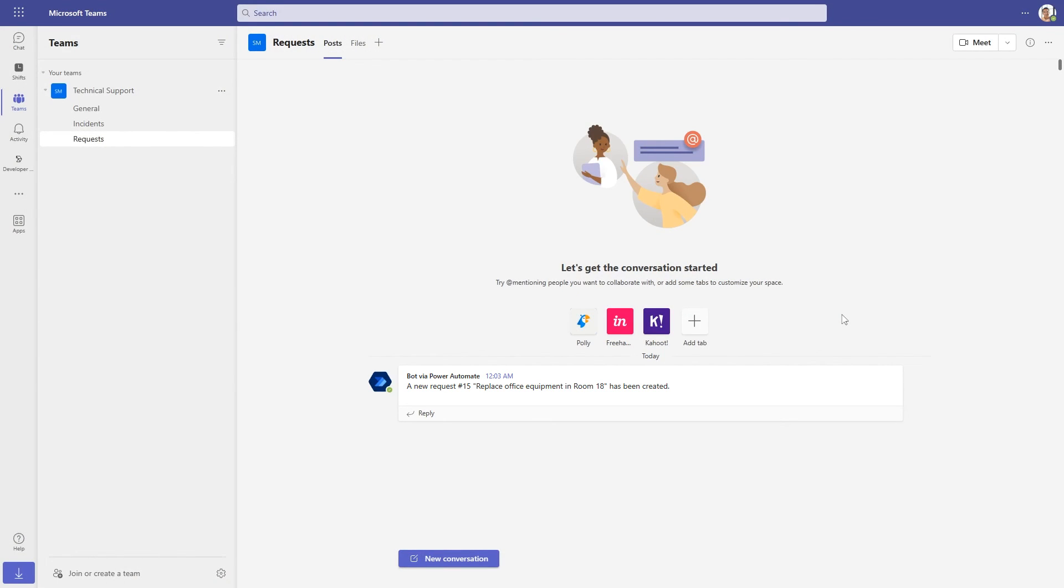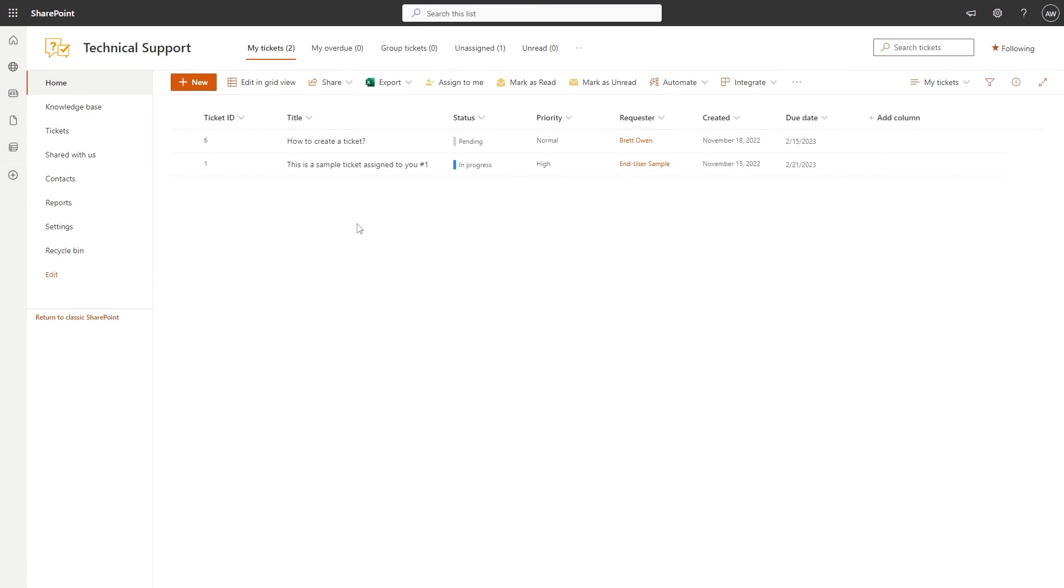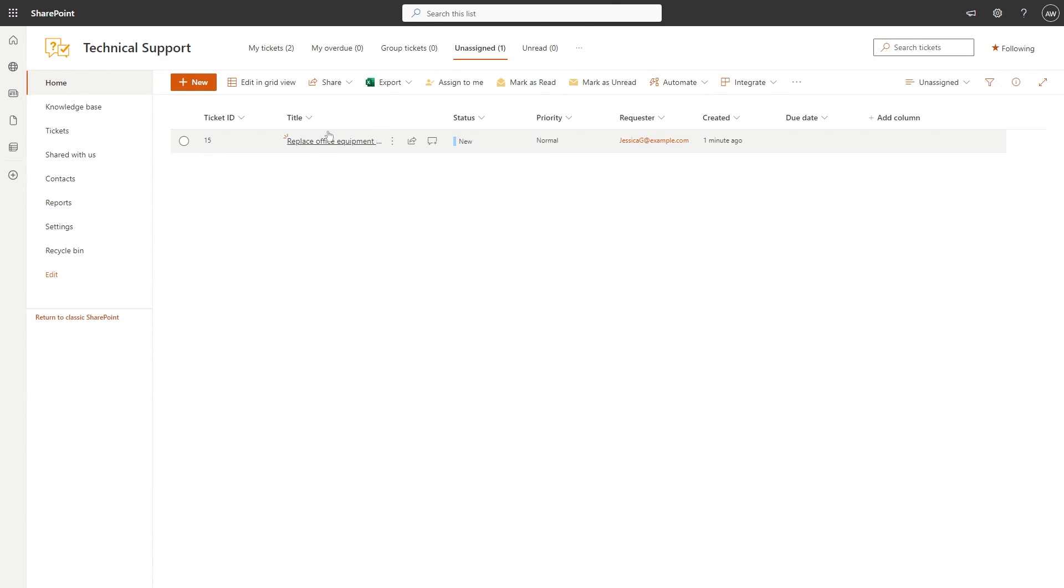Nice, the notification was successfully delivered to the request channel. Let's see if the ticket was created in Help Desk. You can see all new requests in the Unassigned tab. Here comes our ticket.